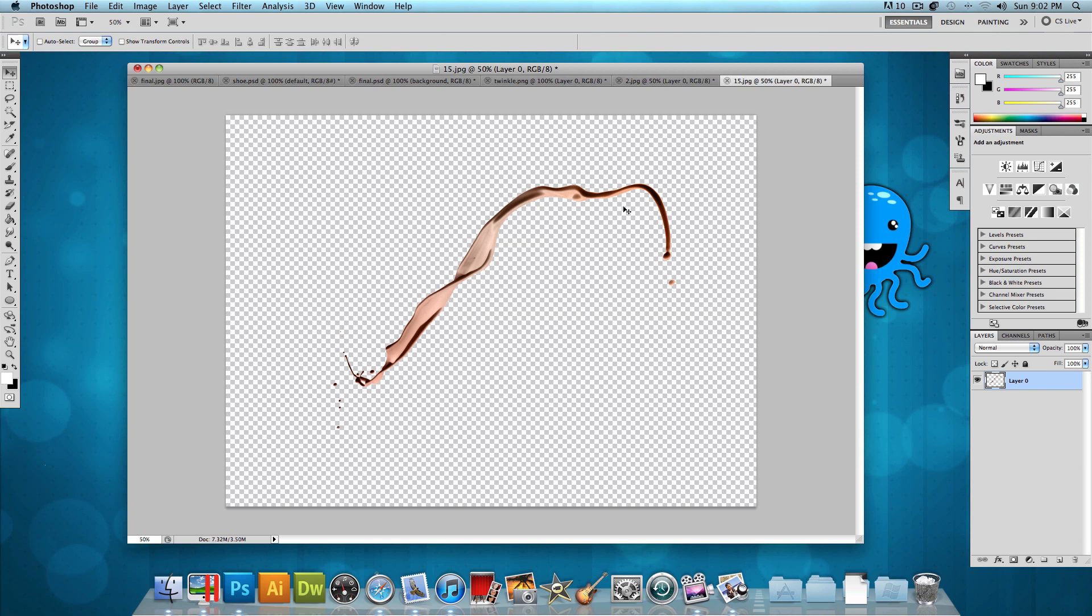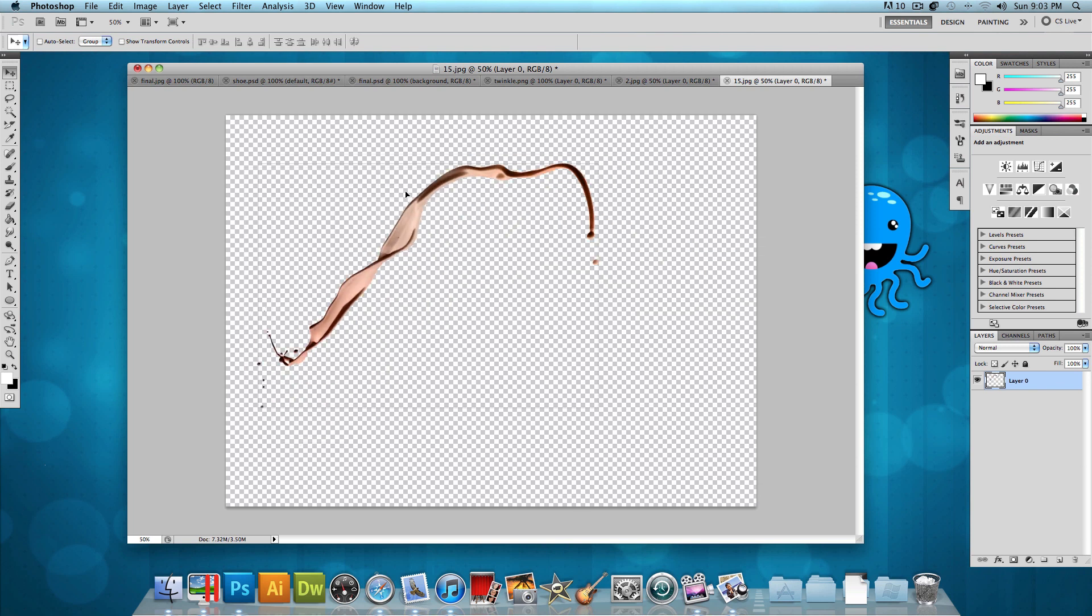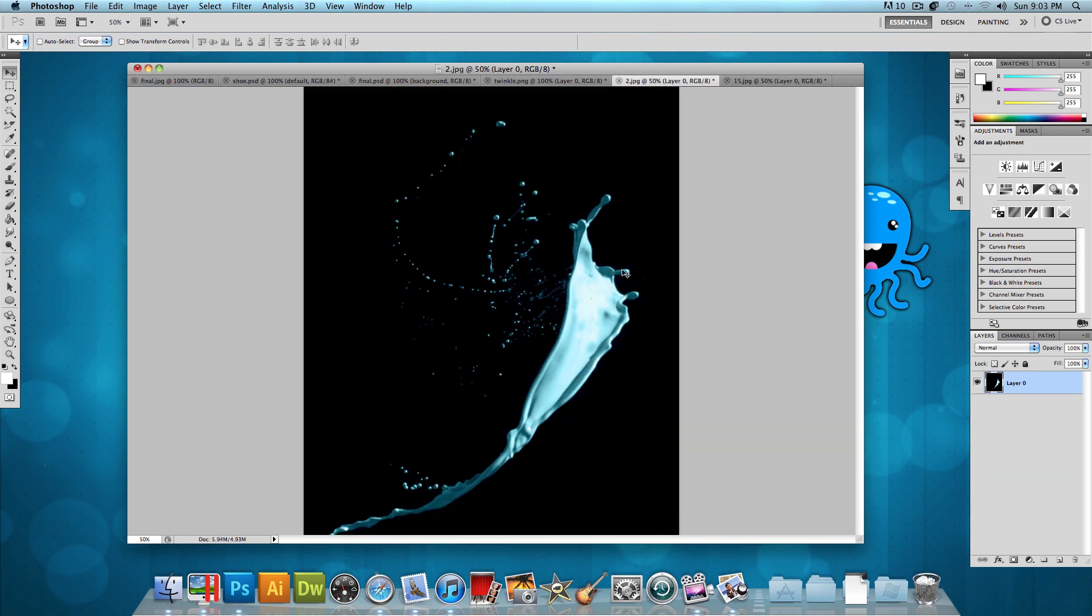but I just have two of them open as an example. So 15.jpg is already isolated from its background. I went ahead and already did that. So now I could just click and drag it onto the main image. But 2.jpg isn't open. It's not free from its background.